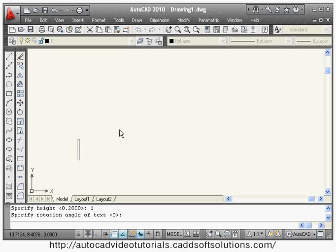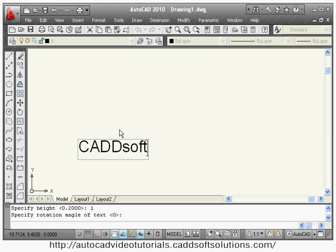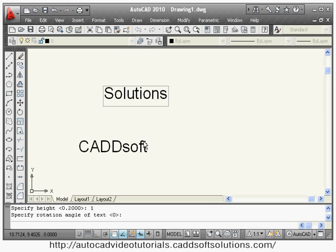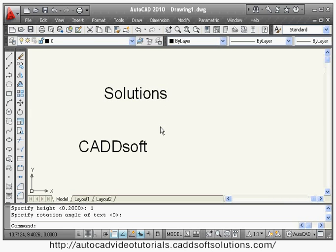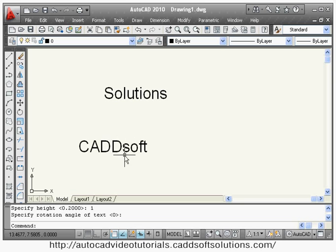Then you can type the text you want to write. Anywhere you can click and continue writing — it is not necessary to write on the same line only. You can click anywhere and write. At the end, remember you have to press Enter two times to exit the DT command. In this way you can write any single line text anywhere in the drawing.